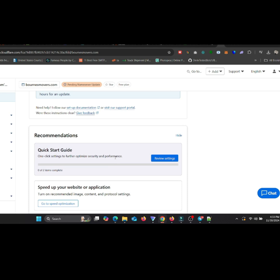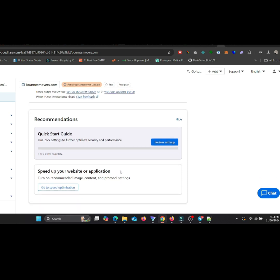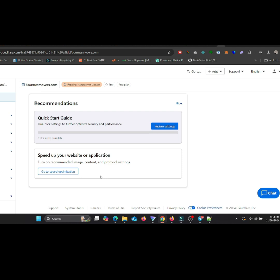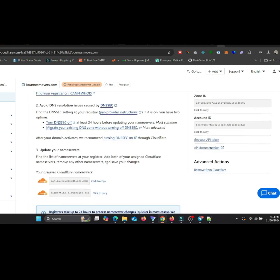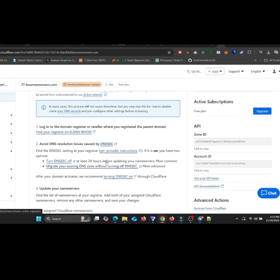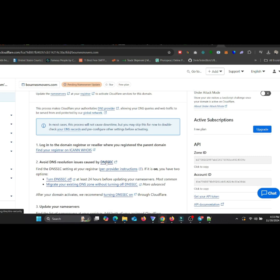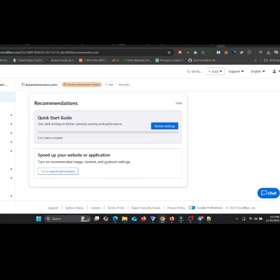Set up additional SSL/TLS, firewall rules, or performance optimizations if needed. Test your domain to ensure it's resolving correctly. Open a browser and visit your domain. Ensure it loads and displays the correct content.